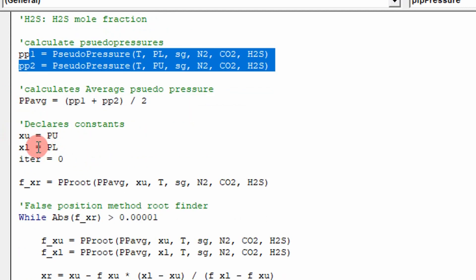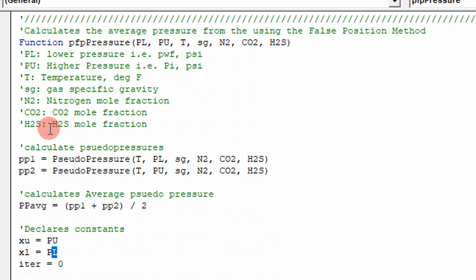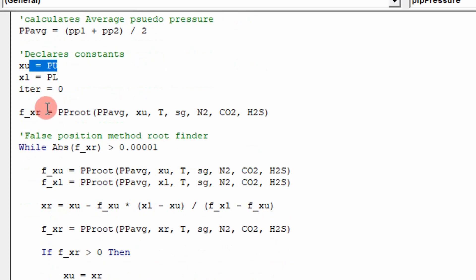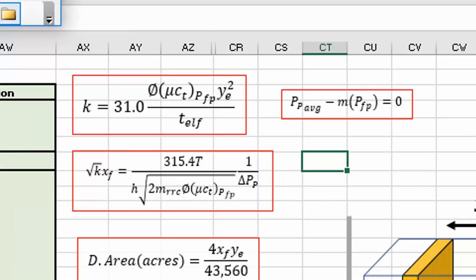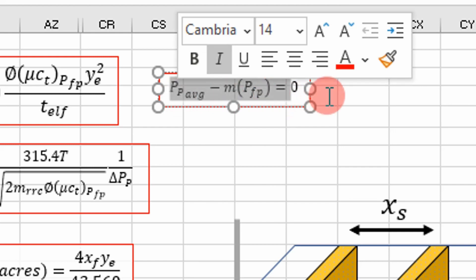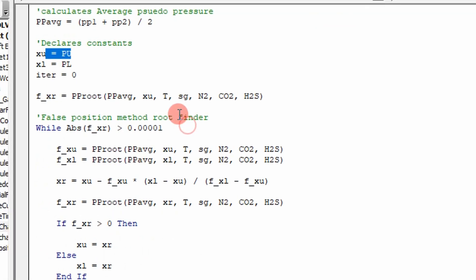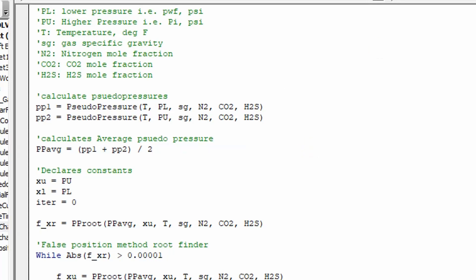Without going into too much detail, I'd open up a numerical methods book and review how to do this. It takes your upper limit and lower limit — in this case it will take my lowest pressure, which is going to be my well flowing pressure, and it will take my reservoir pressure or upper pressure. It applies numerical methods to determine where this equation equals zero. If you understand this, you're well into being a top dog engineer.